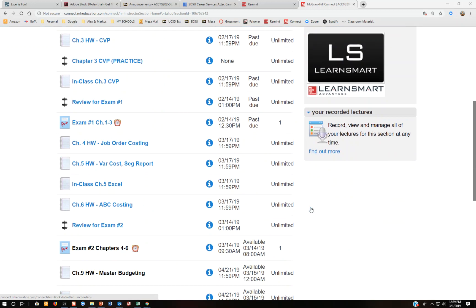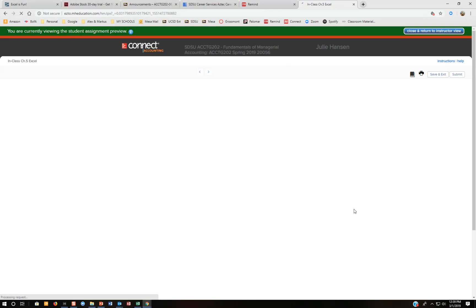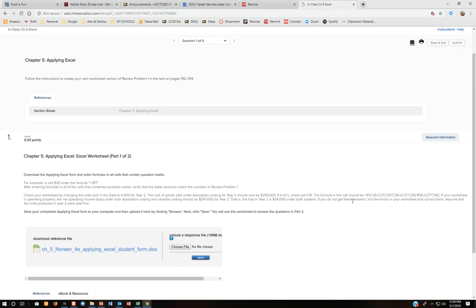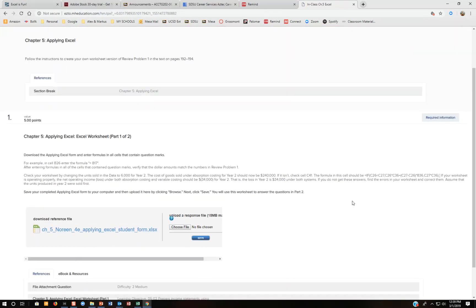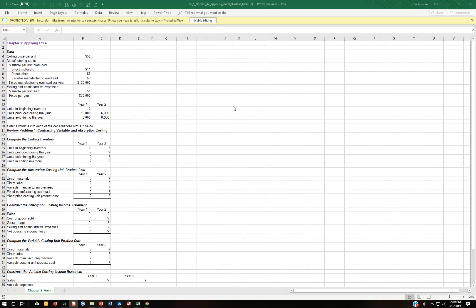I wanted to give you a walkthrough of the Chapter 5 Excel homework that we have this week. For a few of the classes I got to mention this, but for the afternoon class I did not, so I'm going to make you this video. So this is the spreadsheet that I like you to do because it really helps with understanding the absorption costing and the variable costing, the differences, and how to reconcile that. I'm going to go ahead and open this spreadsheet, and the first thing I'm going to do is enable the editing.